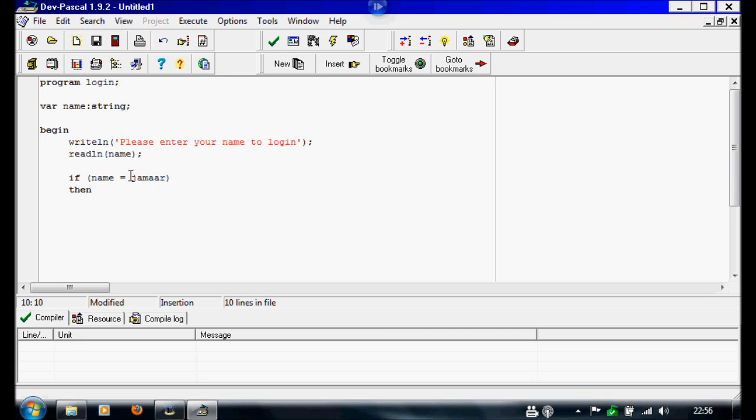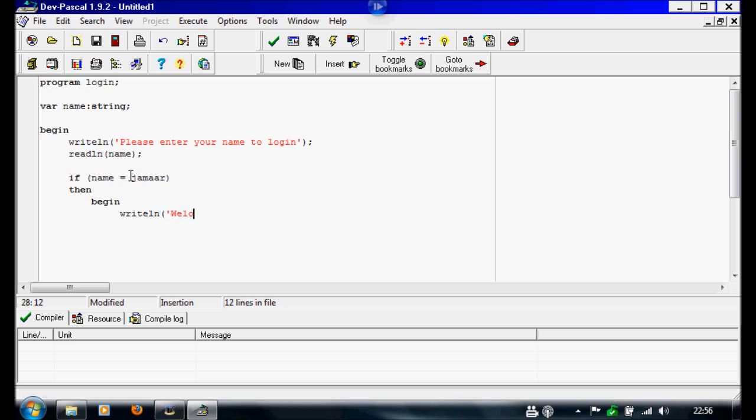Then underneath this we're going to write begin, and we're going to do then begin writeline, open bracket, and I'm going to write welcome jamar. And now so the window stays open, we're going to do a readline.